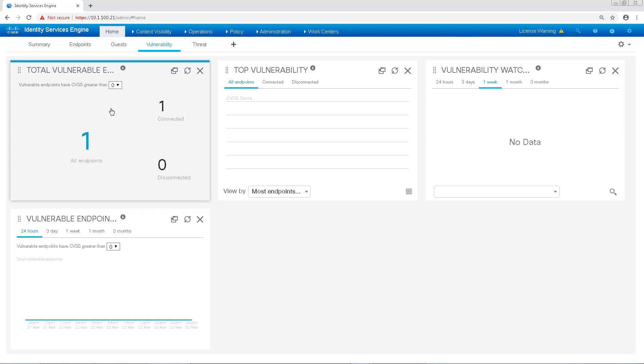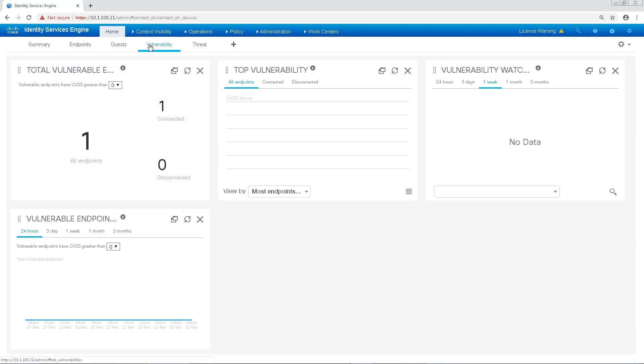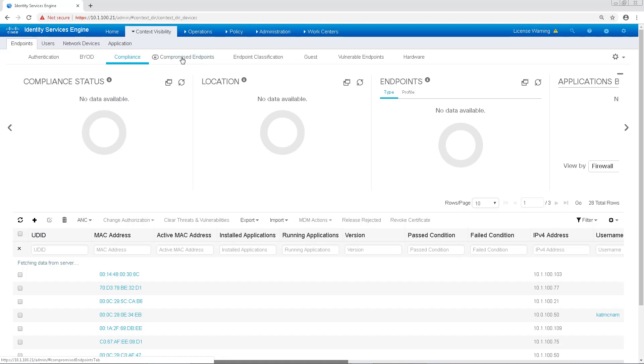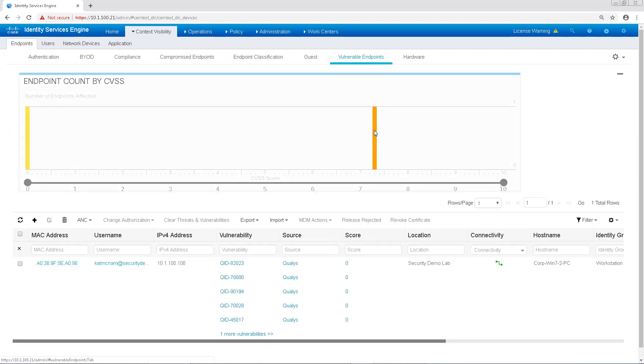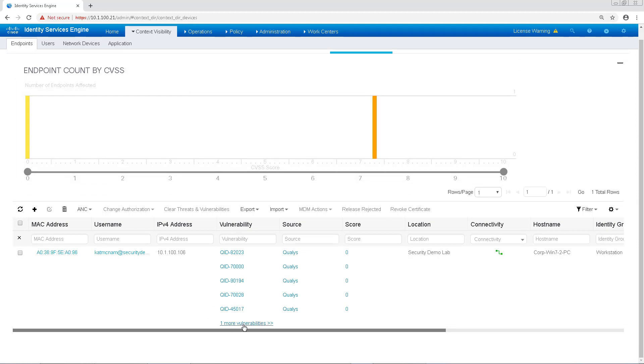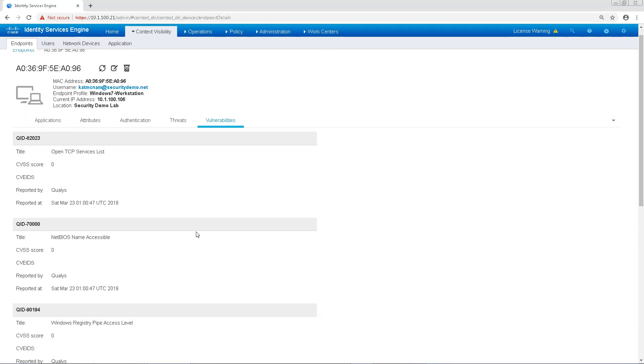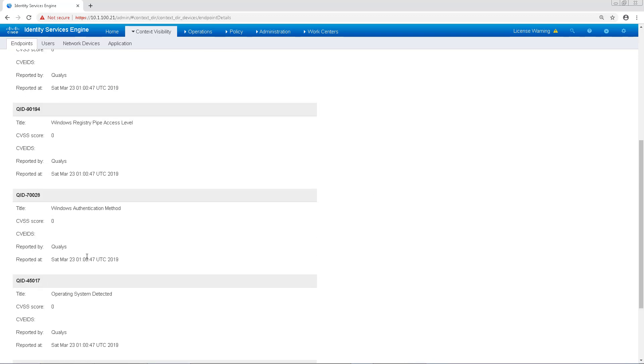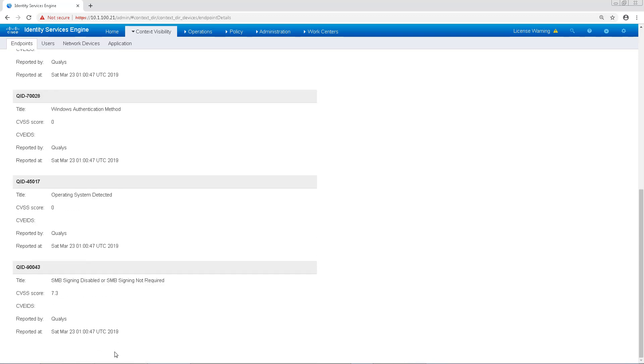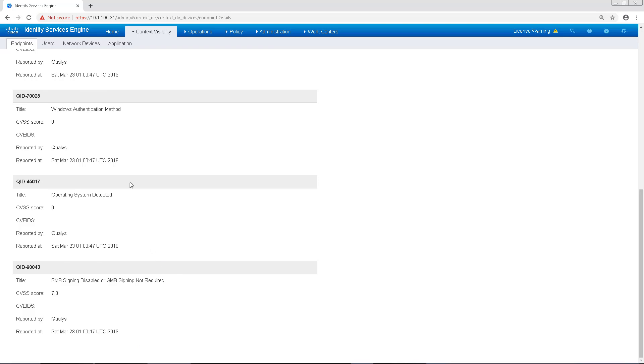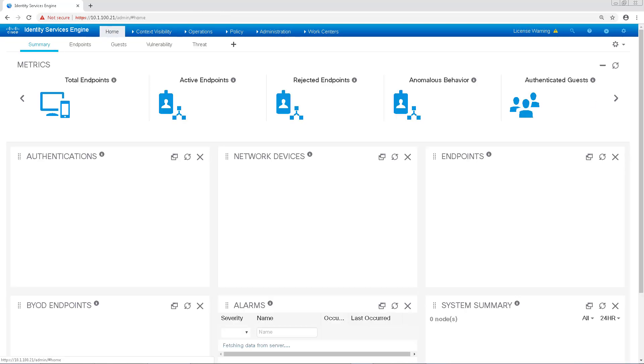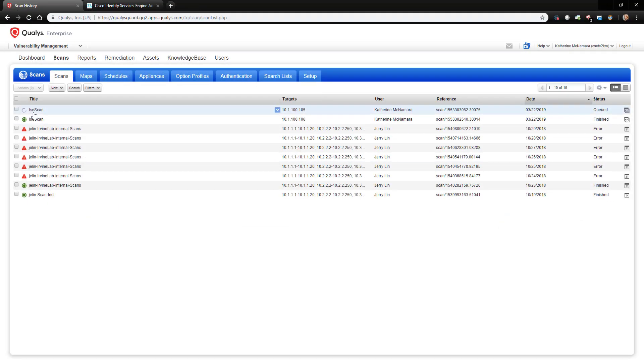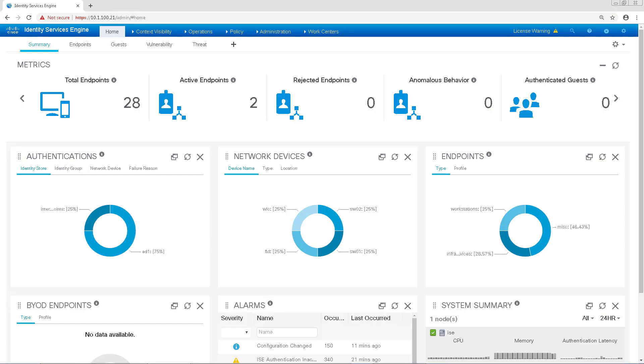So let's go over to context visibility, endpoints and we should be able to see it under vulnerable endpoints. All right and we'll see the actual vulnerabilities and if we click on more vulnerabilities we'll see the exact CVSS scores and what's being alerted on. So let's pull up our Qualys dashboard again and we see the other scan taking place. So I'm going to go ahead and pause the video for a moment and wait for that to complete.